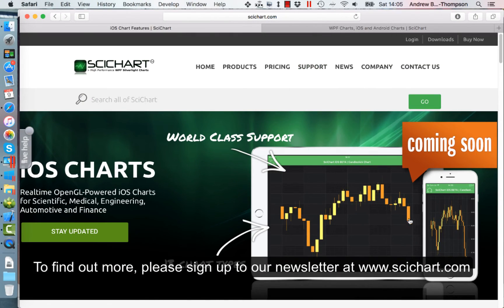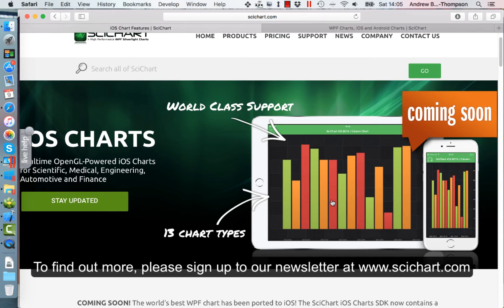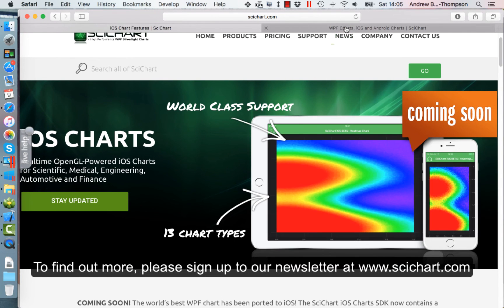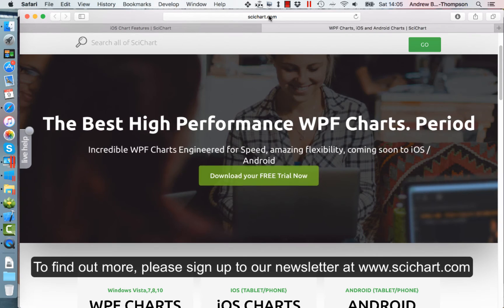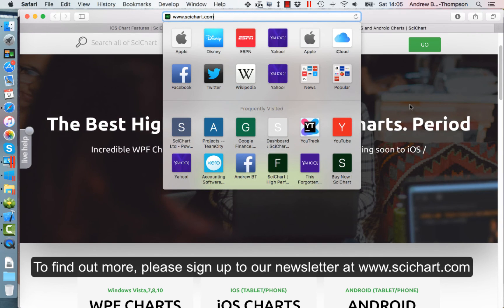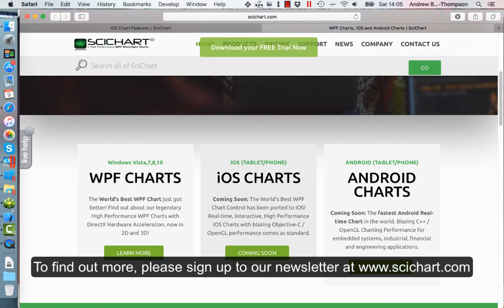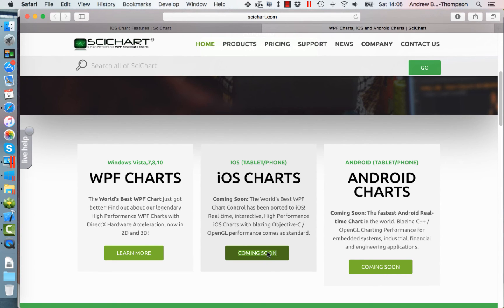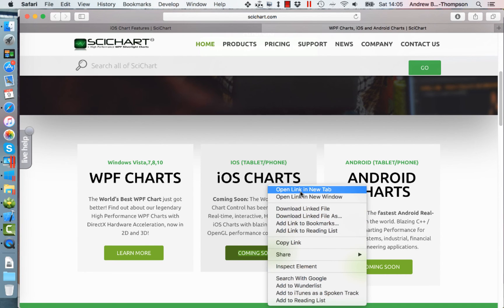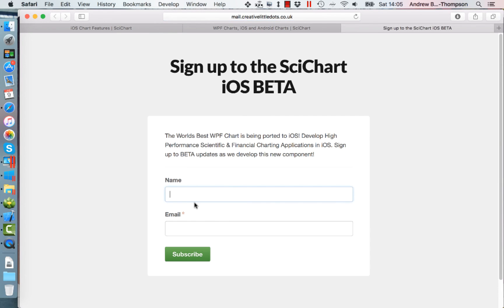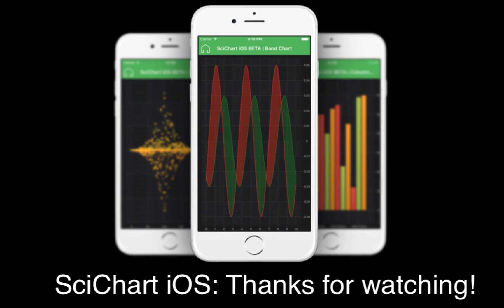Hopefully that gives you a little bit of an idea about what we're doing on iOS. If you want to find out more, go to our homepage at www.SciChart.com, scroll down, and there is a newsletter sign-up for coming soon. Give us your email and we will keep you informed of future updates. Thanks for watching, have a good day.